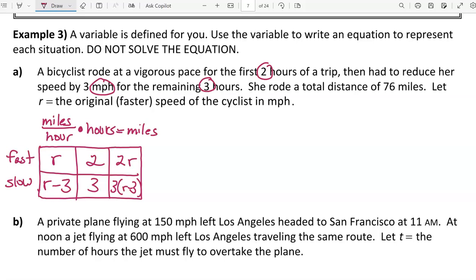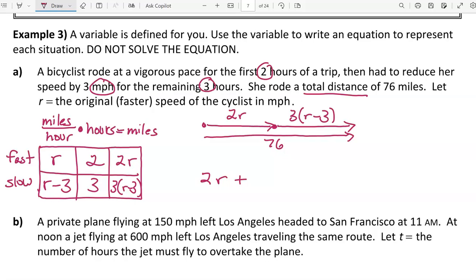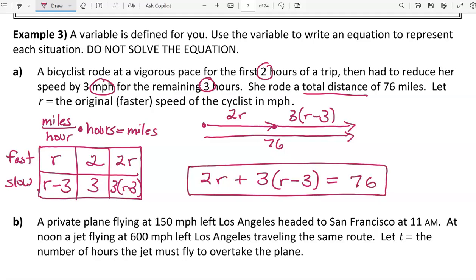The total distance is 76 miles. Drawing a diagram: she goes a distance of 2r in the first part of the trip, then a distance of 3(r − 3) in the second part, and those add up to 76 miles. That gives us the equation: 2r + 3(r − 3) = 76. Watch out for the word 'total' — total means we add up the parts, and the total is 76.